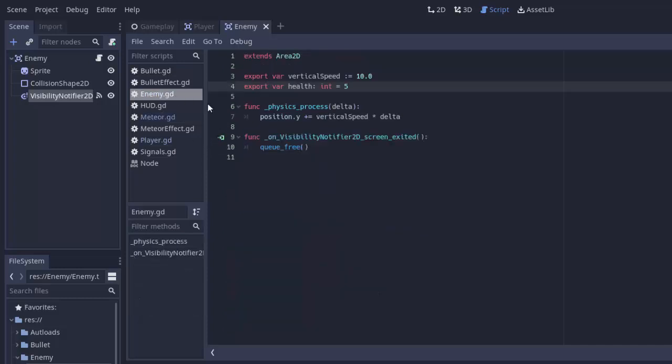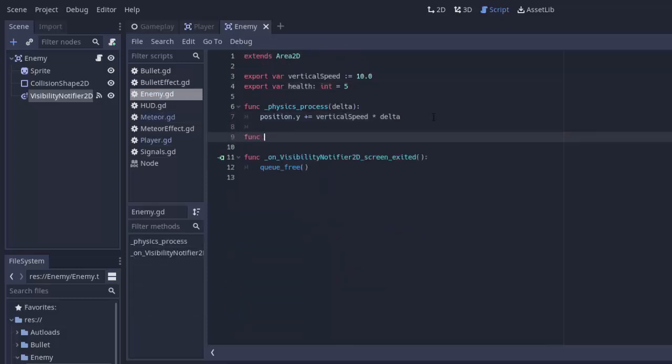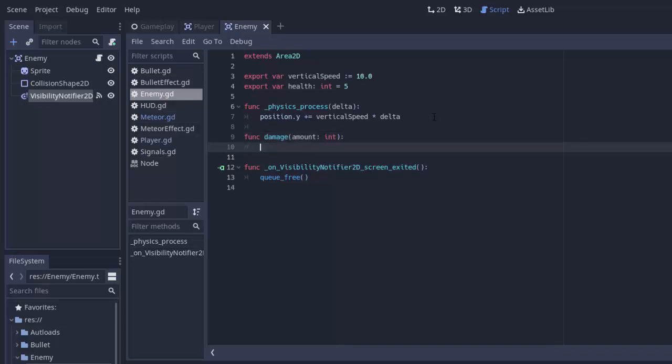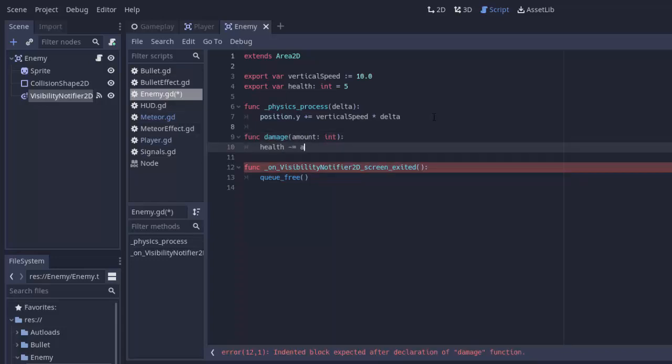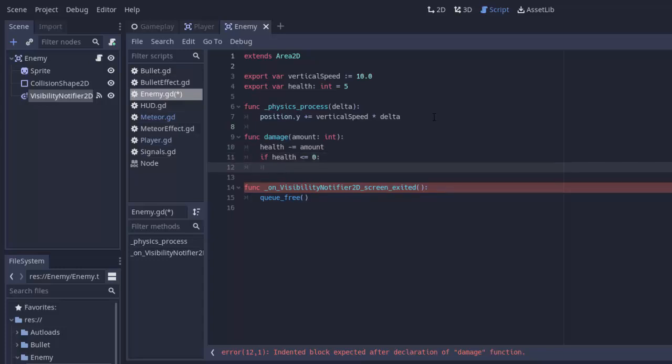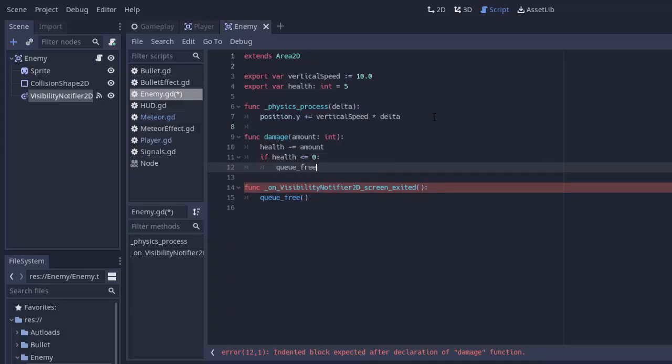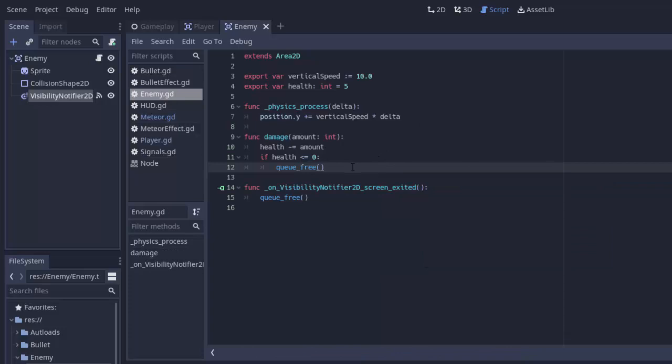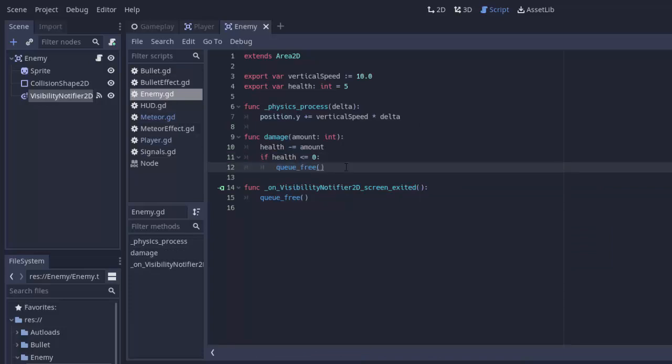We'll go to the enemy and create a function called damage with some amount, which is an integer. We'll say health minus equals amount. Then if health is less than or equal to zero, then we die. For now we'll just queue free. Eventually we'll have to make some cool particle effect or something, but for now that will make the enemy disappear if it dies.